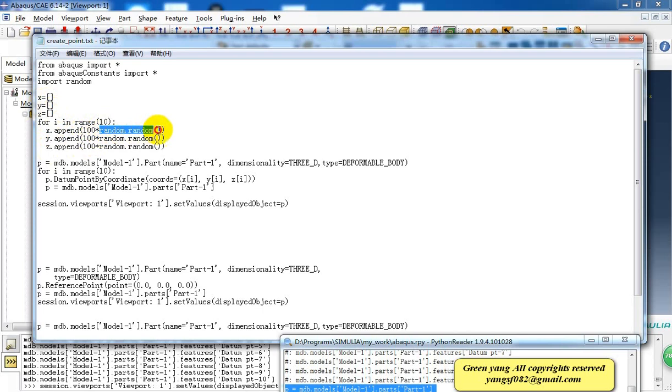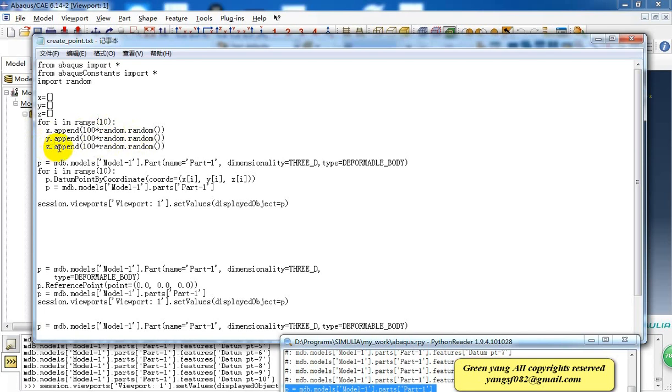This random.random creates a number between 0 and 1. So it's multiplied by 100, so the number is between 0 and 100. And also for Y and Z. So after this, we get three lists for X, Y, Z values, and each contains 10 values.